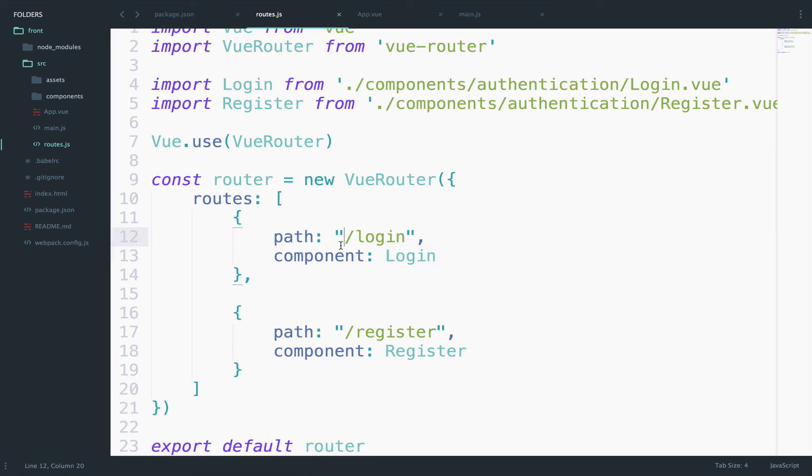And in the next video, we will handle the authentication. Now that we have the routes ready, we will use Laravel to communicate with this Vue.js application. And of course, we will do all that using JWT, JSON Web Tokens.